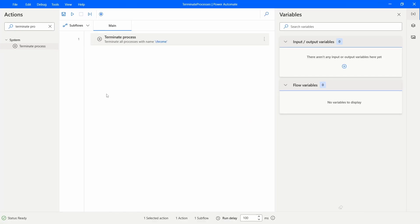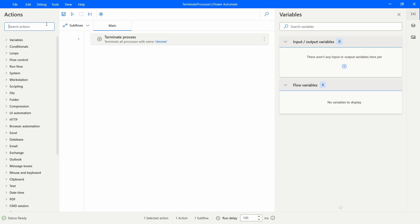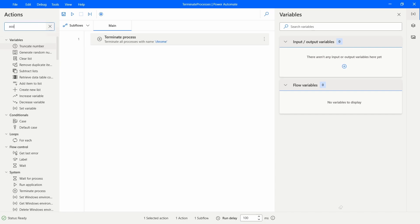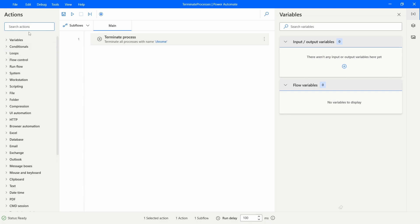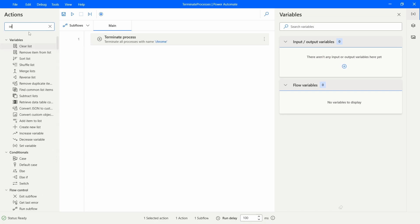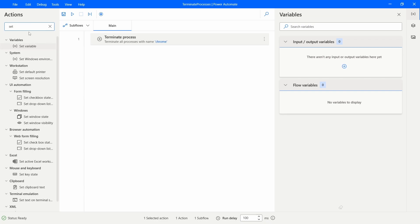Now for example, how could we handle the case where we want to terminate multiple processes? We could use multiple terminate process actions but a better way to do it is for example to store the list of processes that we want to terminate in a variable.